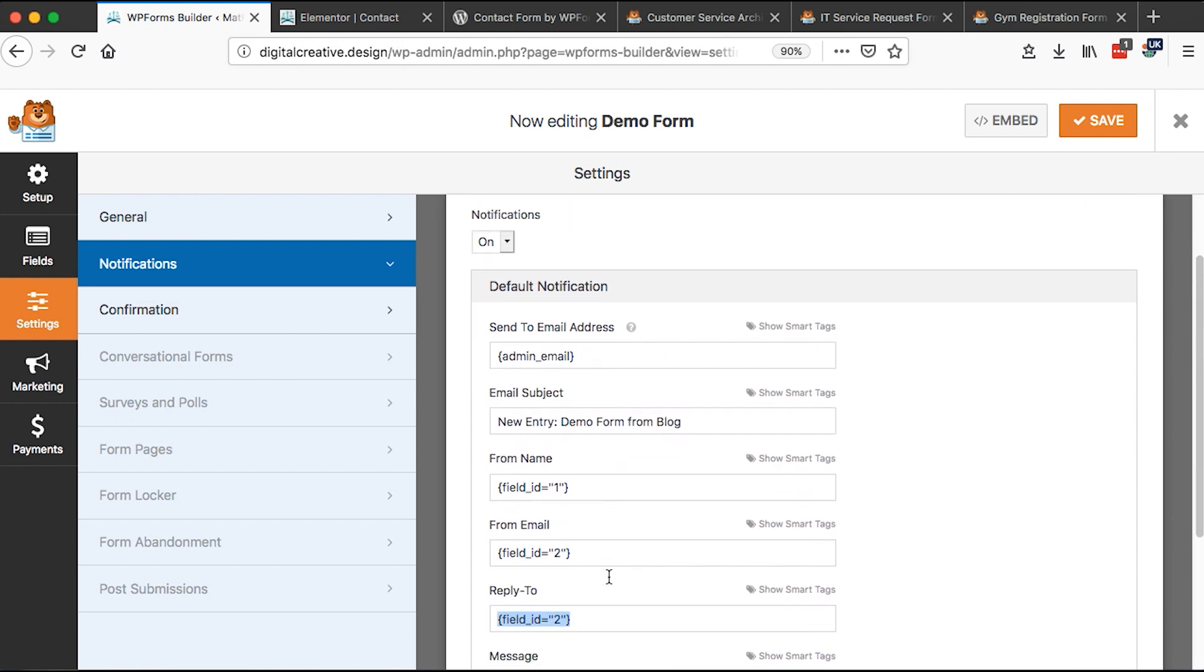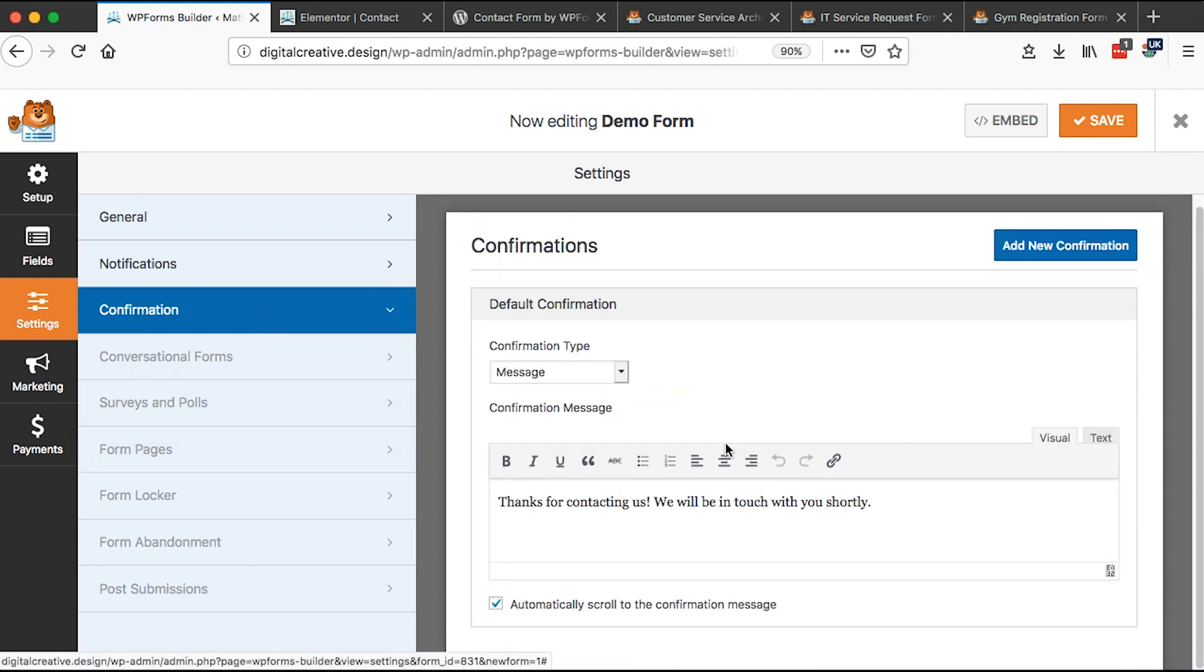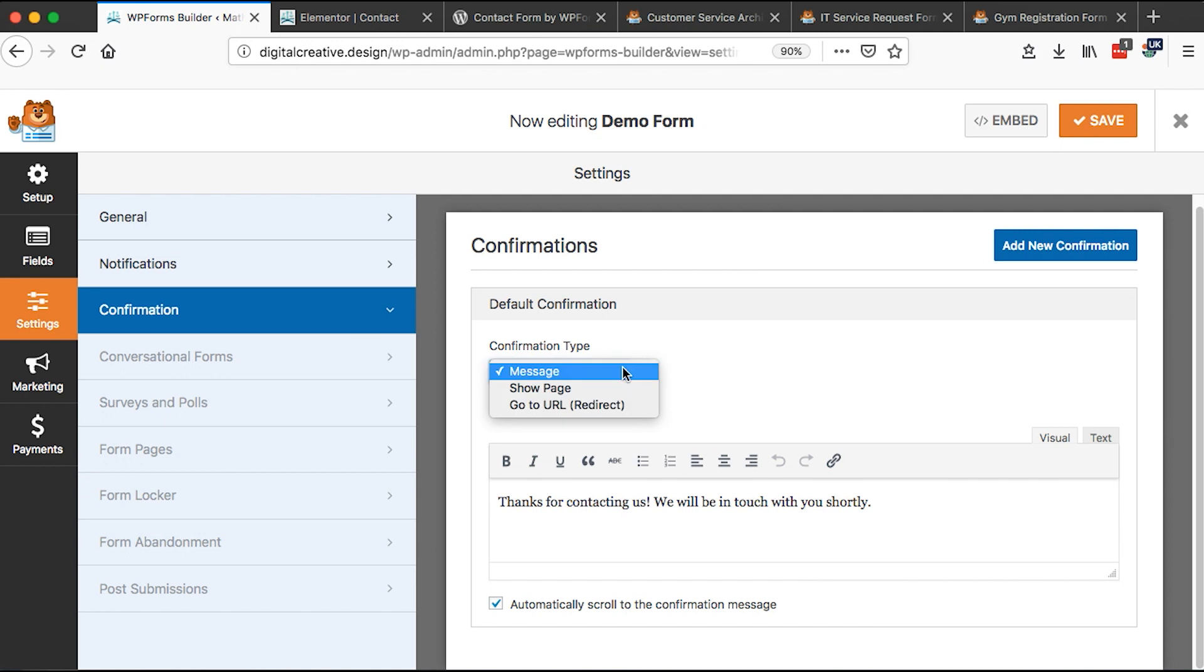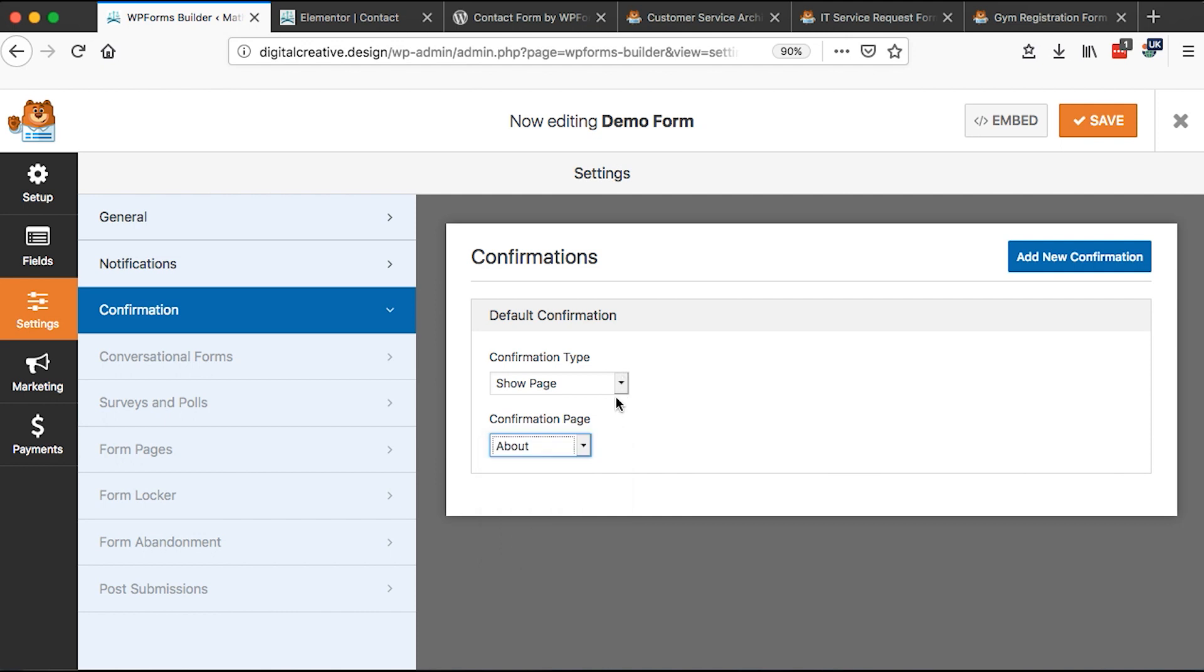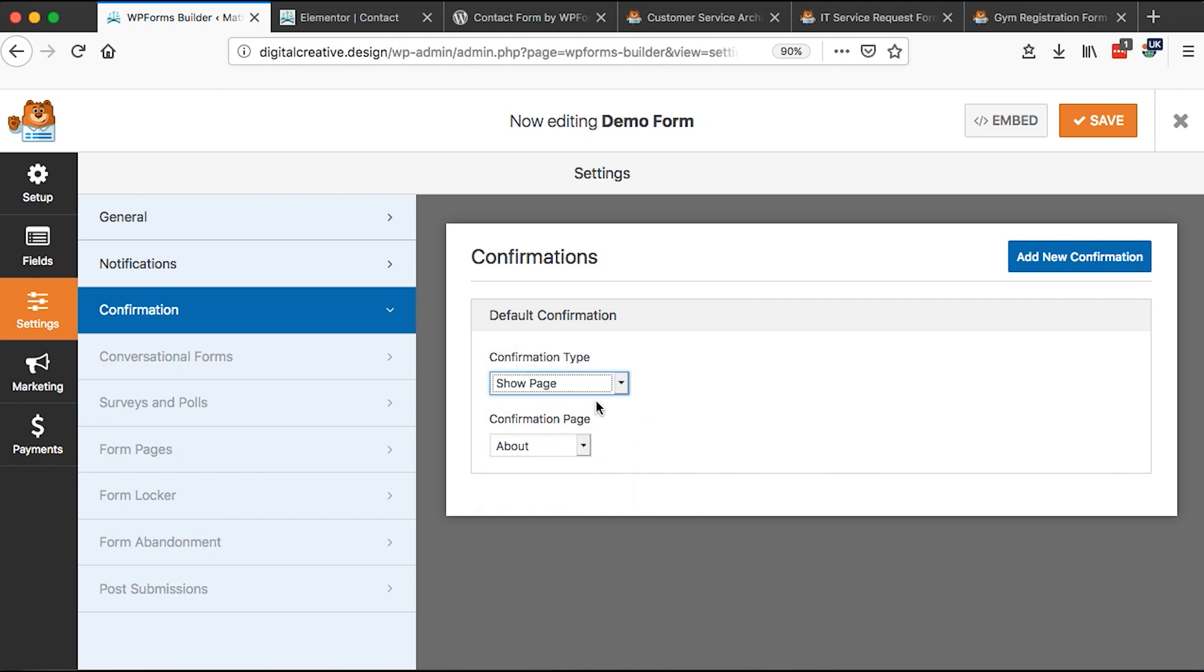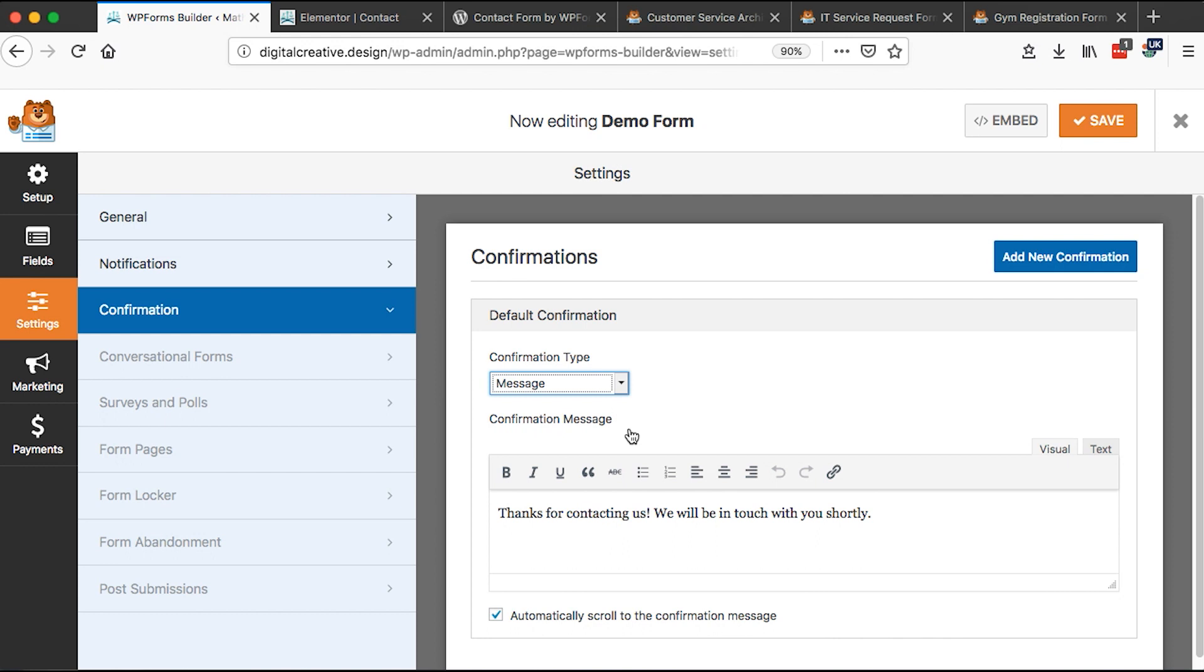So once you set that up, then we can come over here to the confirmation. We can change what type of confirmation we want to show whether just a message, which is this sample message, or we can show a page. It can be a specific page on our website, or we can actually redirect someone to a specific URL on our website by simply pasting a URL here. So in this case, I'll make it to be a show message.